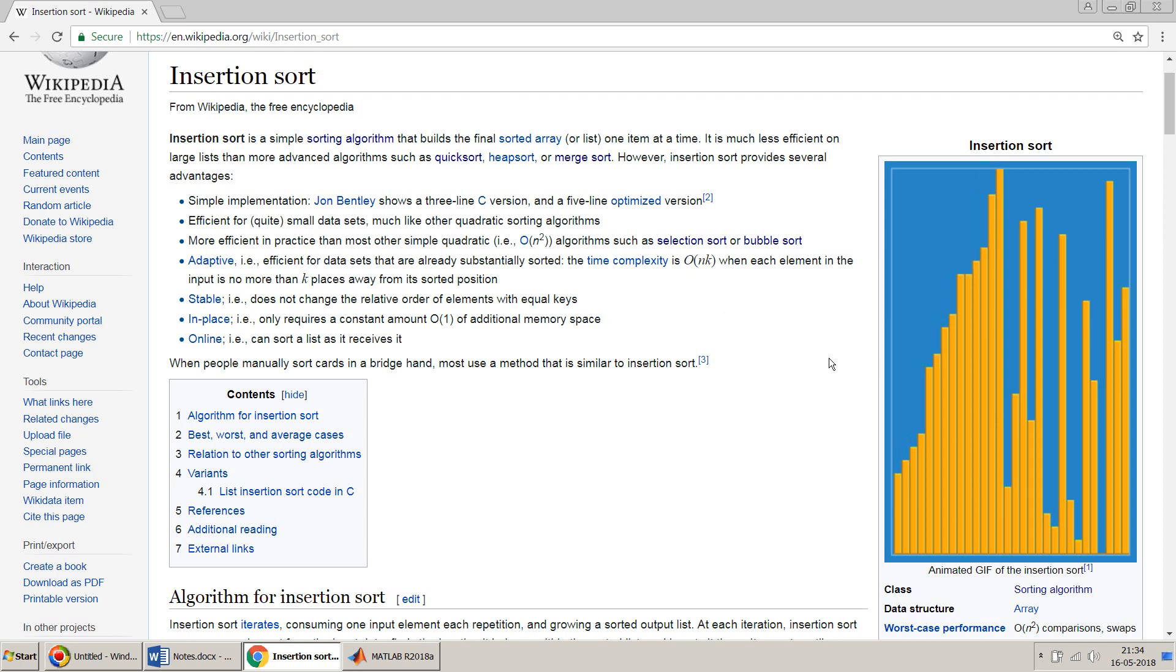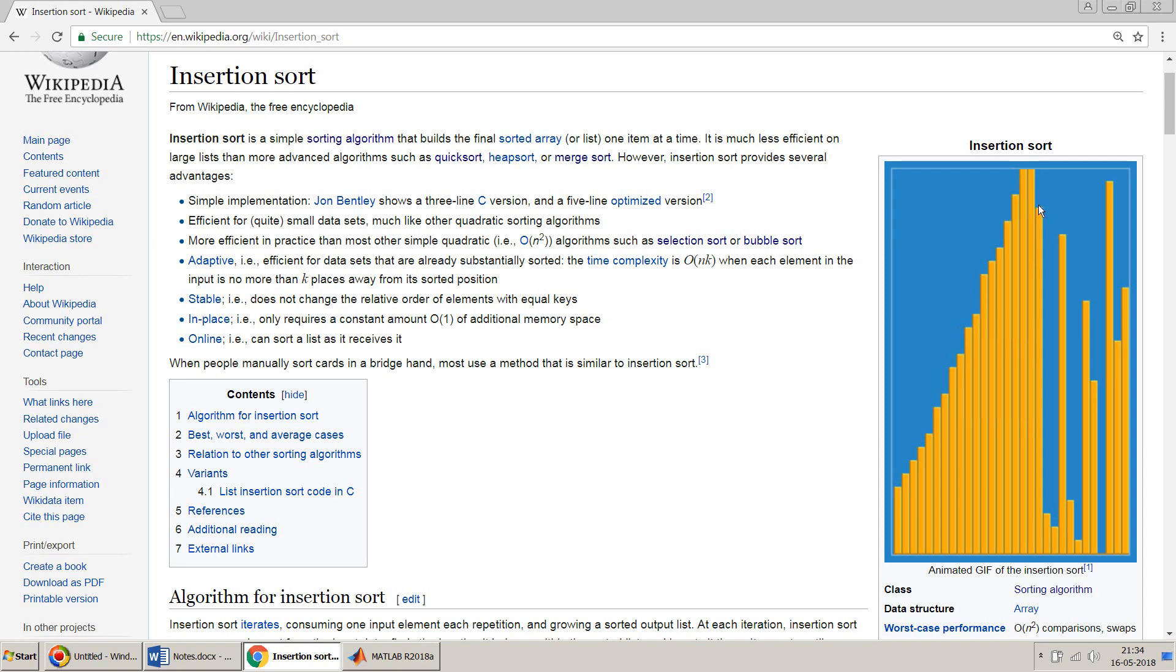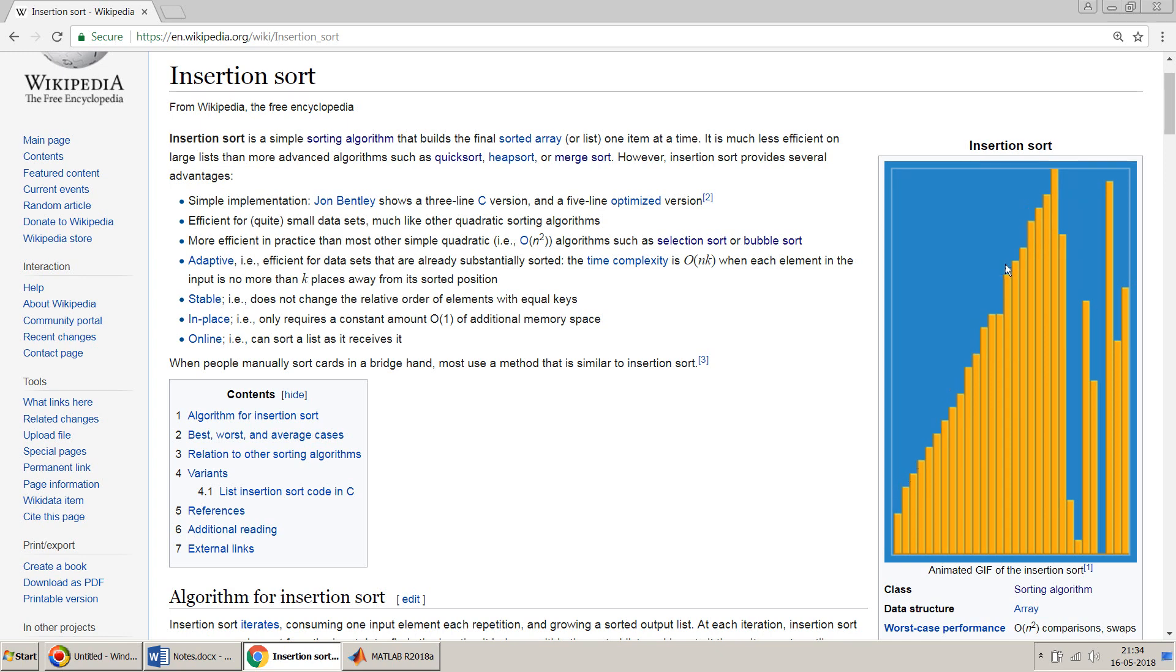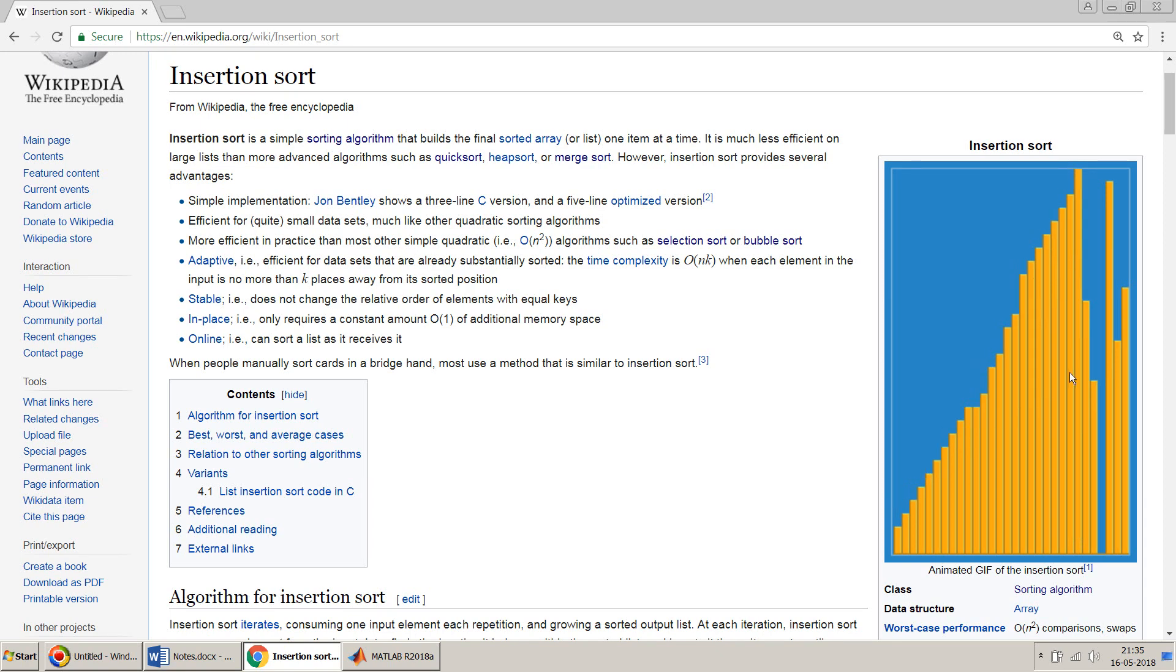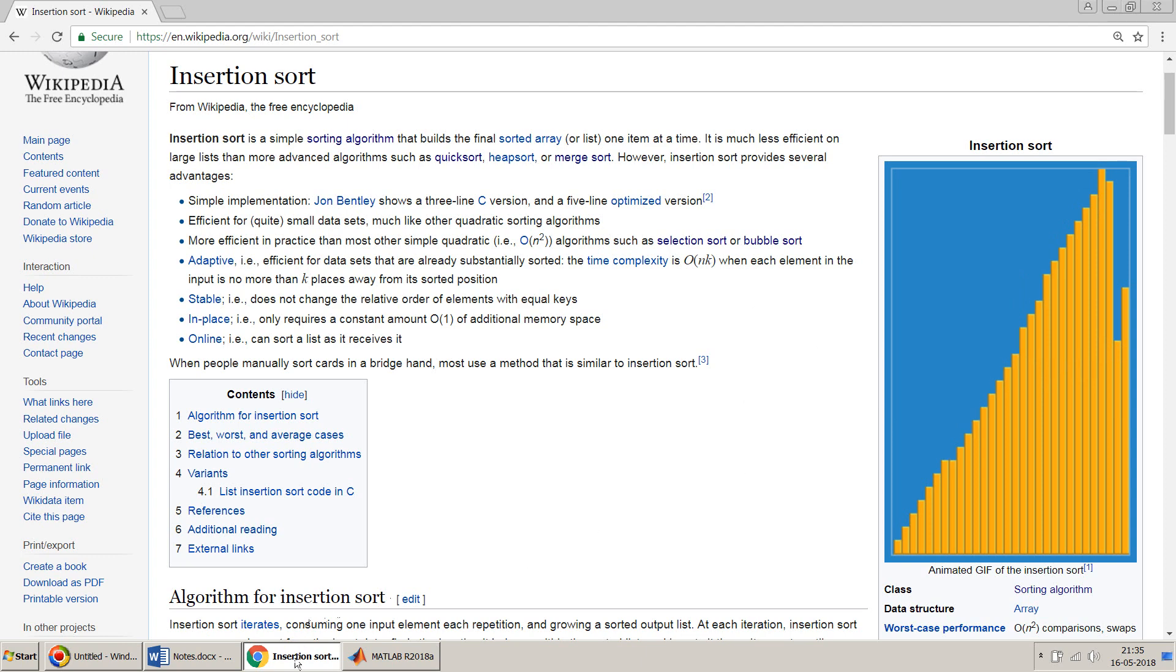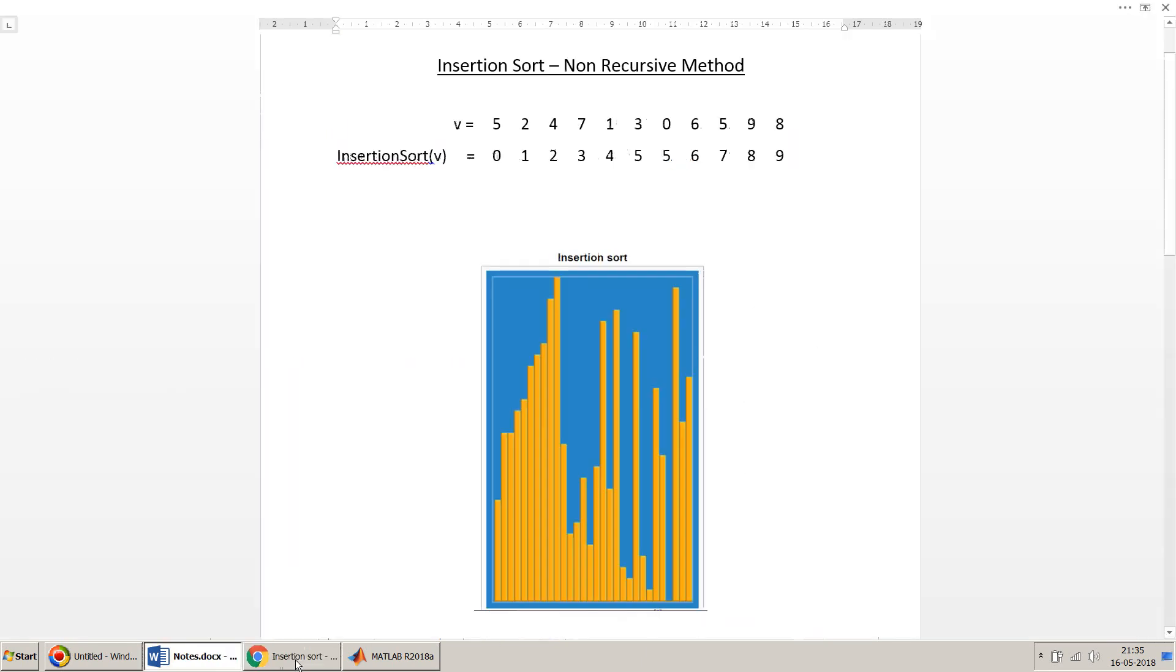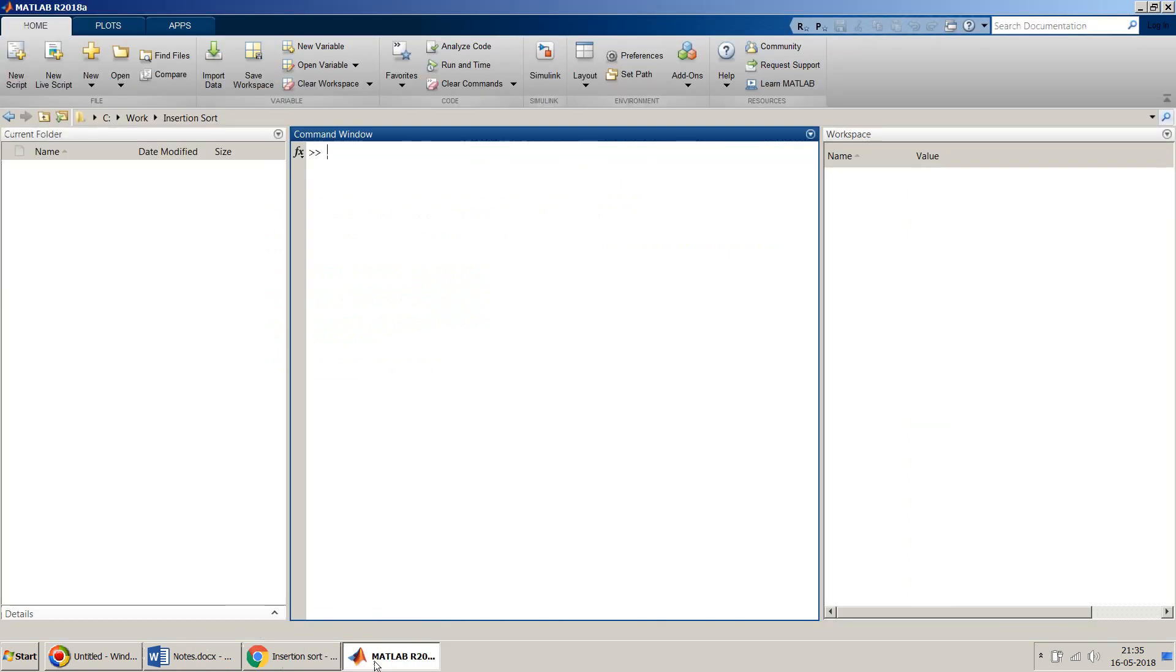Basically what happens in insertion sort is it takes the numbers one by one and inserts them at the right position wherever they have to be placed, and that's how it completes this particular algorithm. You can go to this Wikipedia page for details. I'll move to MATLAB now and try to implement this insertion sort.